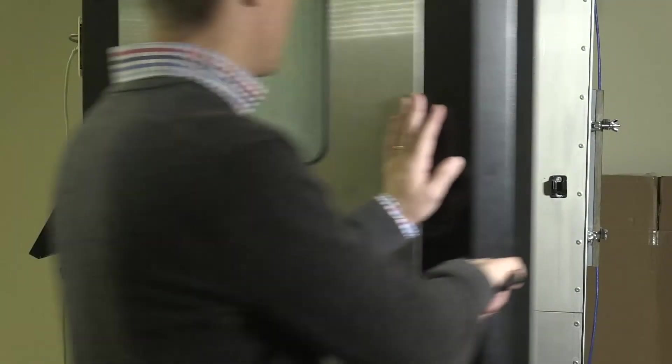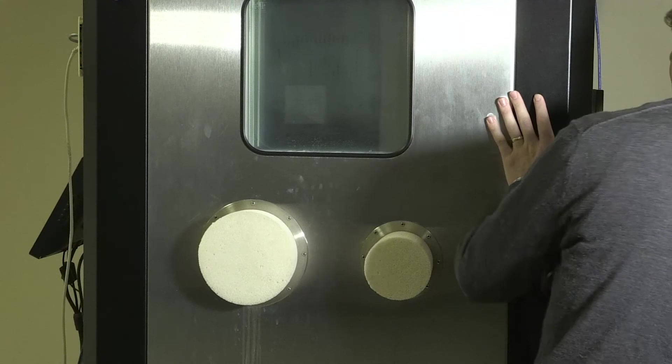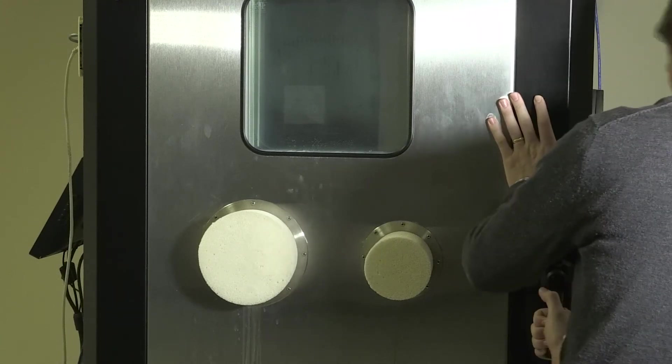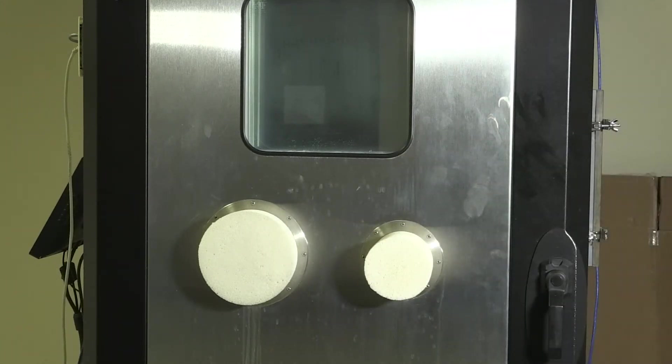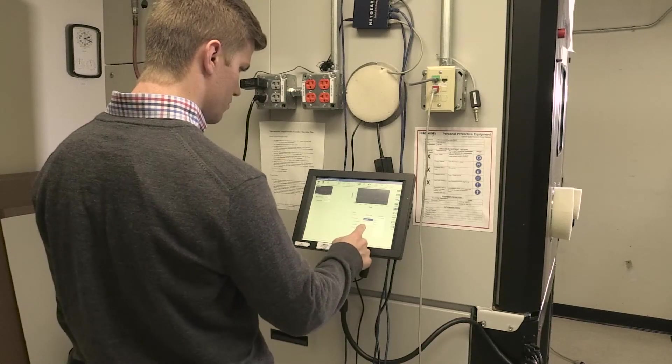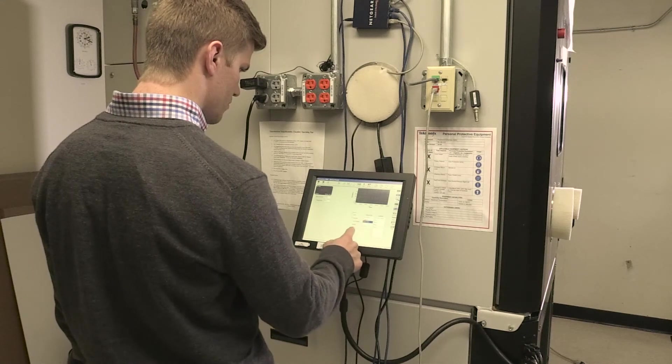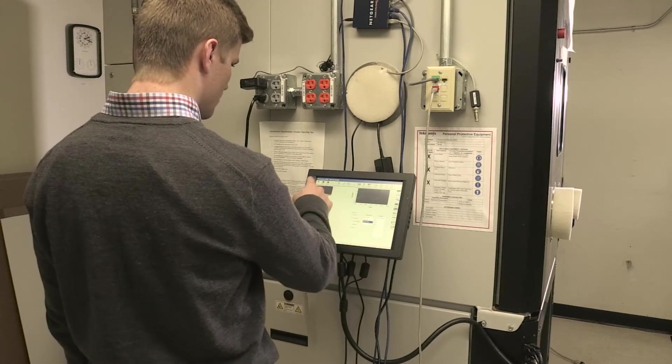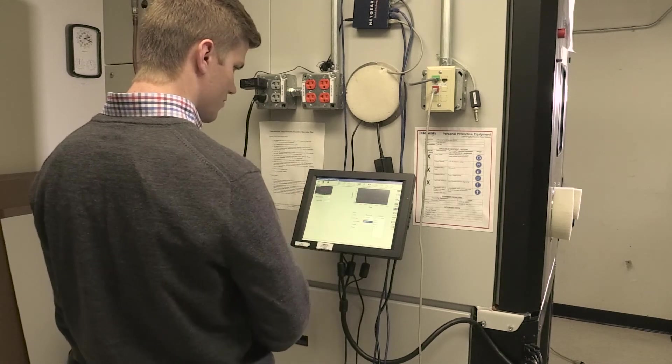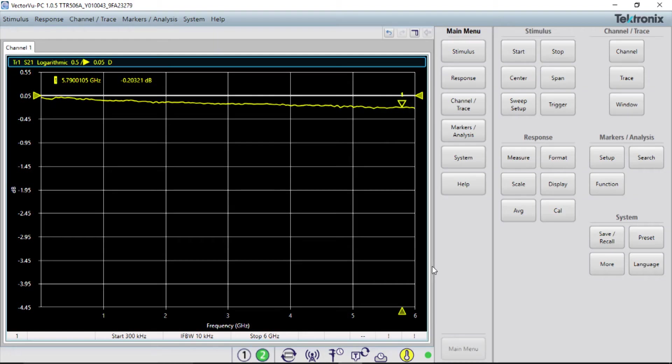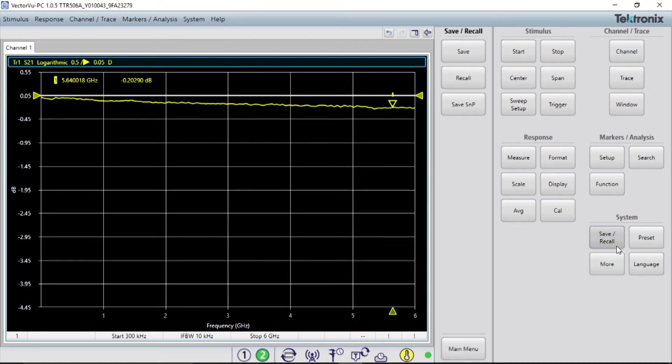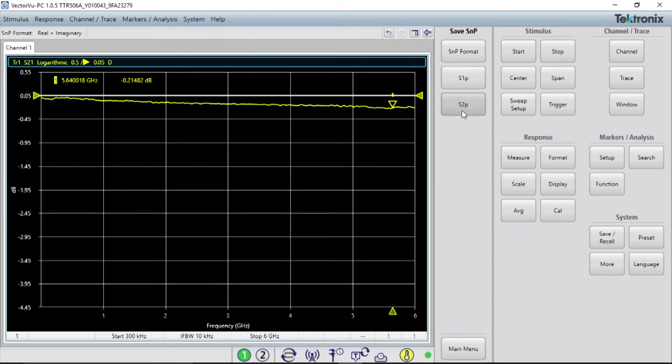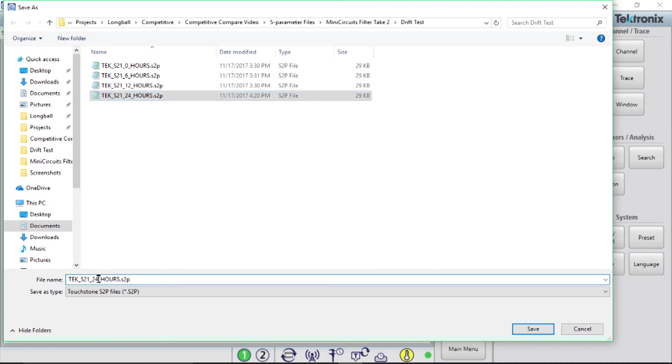For this test, we placed each instrument in a temperature-controlled chamber set to 23 degrees C. After stabilizing temperatures, the instruments were each calibrated using the same full two-port SOLT calibration and set up to measure a 10-centimeter long low-loss coaxial cable. The full two-port S parameters were saved immediately after calibration. Over the course of 90 hours, two-port S-parameter files were routinely saved to look for drift in the data. No changes were made to instrument settings during the tests.